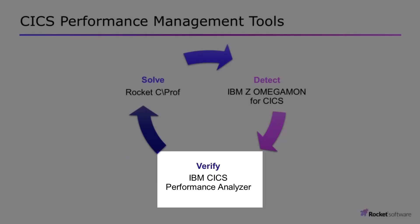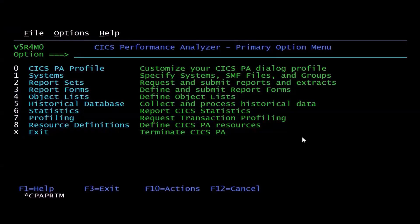CICS Performance Analyzer, again, is a tool that basically allows you to report on the SMF data, SMF 110 Type 1 or Type 2 records.